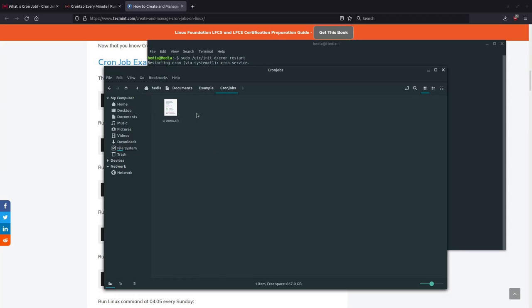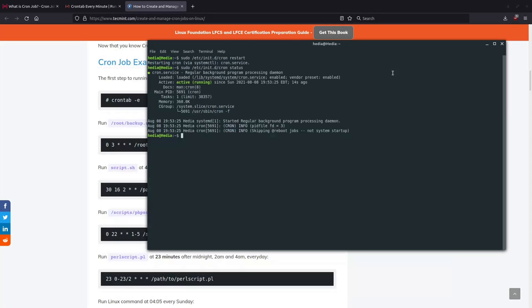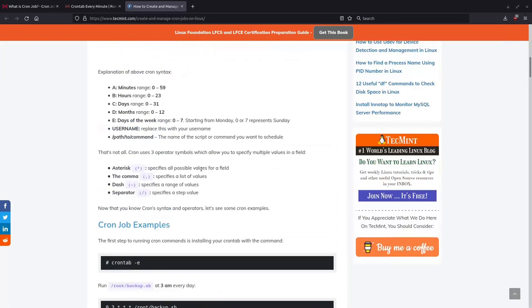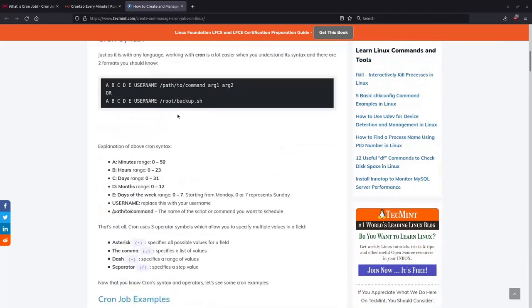And it is actively running again. And in about 15 seconds again it should run the cron job and create the example.txt. In 10, 9, 8, 7, 6, 5, 4, 3, 2, 1, 0, and there it is. There it is.